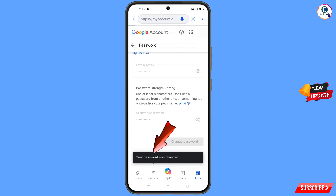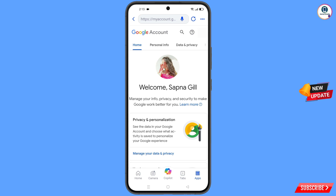You can see 'Changing password... Your password was changed.' You will land on your profile. Now quickly go to Security and update your mobile number and recovery email so the hacker cannot recover your account again.